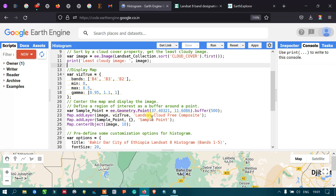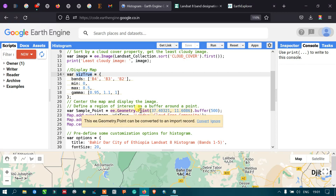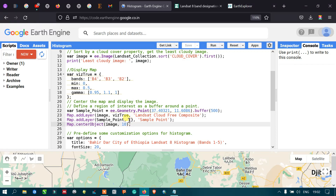We add the cloud-free Landsat image using Map.addLayer(image, visualization, 'Landsat cloud free composite'). Then we add the sample point using Map.addLayer(sample_point, {}, 'sample points') with default visualization parameters. Finally, Map.centerObject centers the image at zoom level 10.